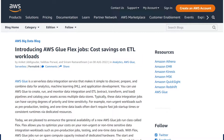Flex is an option that you can configure when running your Glue jobs that will now run on spare compute capacity instead of dedicated hardware. According to AWS, this will allow you to optimize your costs on your non-urgent and non-time-sensitive data integration workloads.